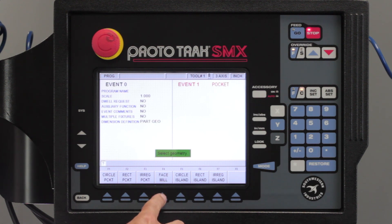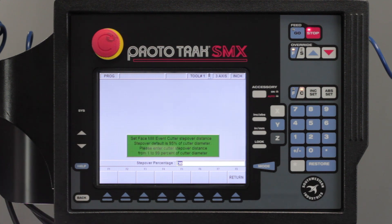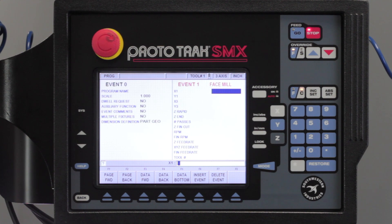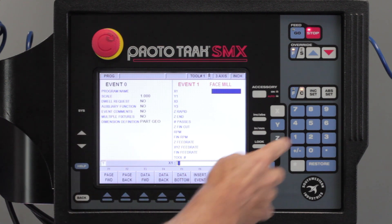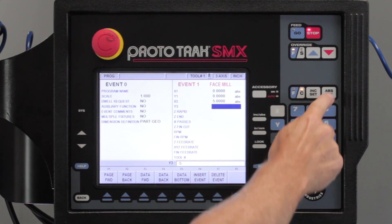When I select face mill, the first thing you're going to notice is that by the help key there's a question mark. When I push the help key, it's asking me what percentage of stepover I want to use when I'm face milling. I've got a one-inch end mill in here, and the default is set at 30%. I'm going to change that to 95% because I know it'll still clear it off with that. Now it's asking me what's the size of the surface — I'm going to start out with 0,0 as my one corner, then 5 inches and negative 5 as my other.